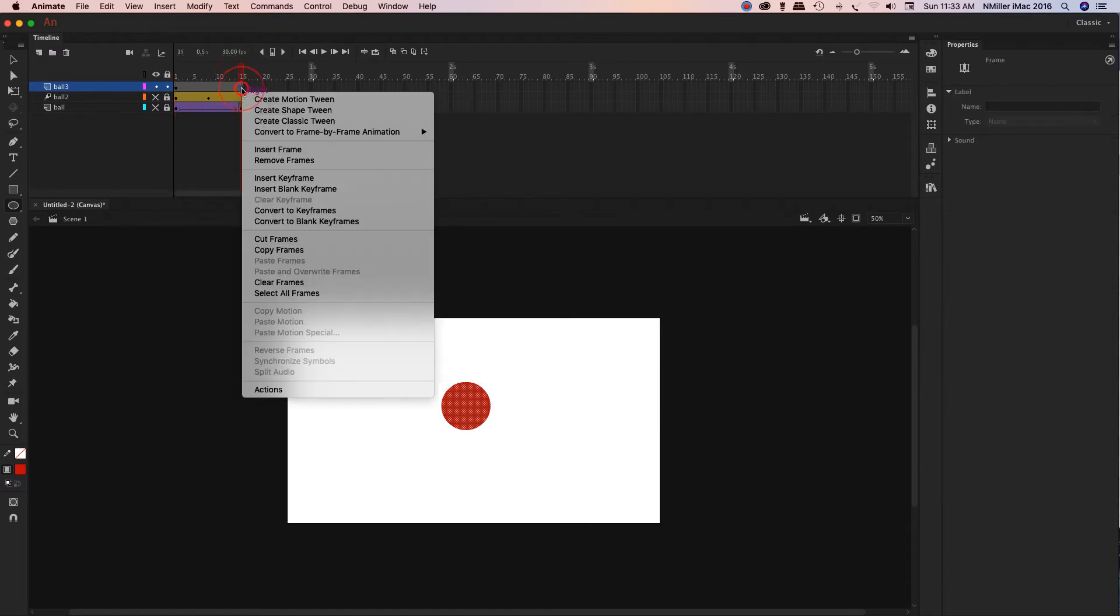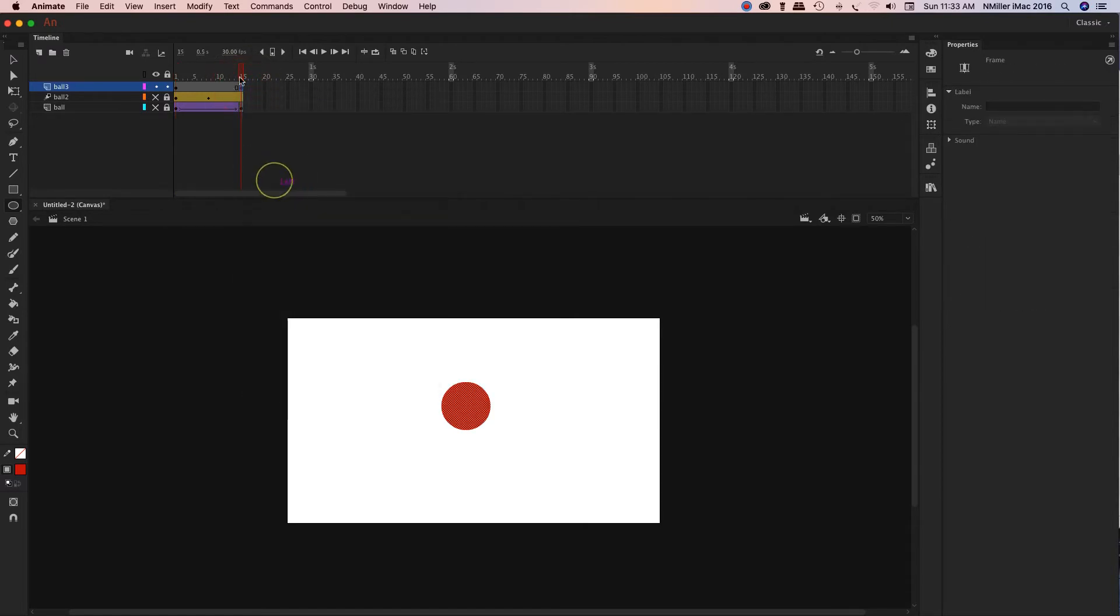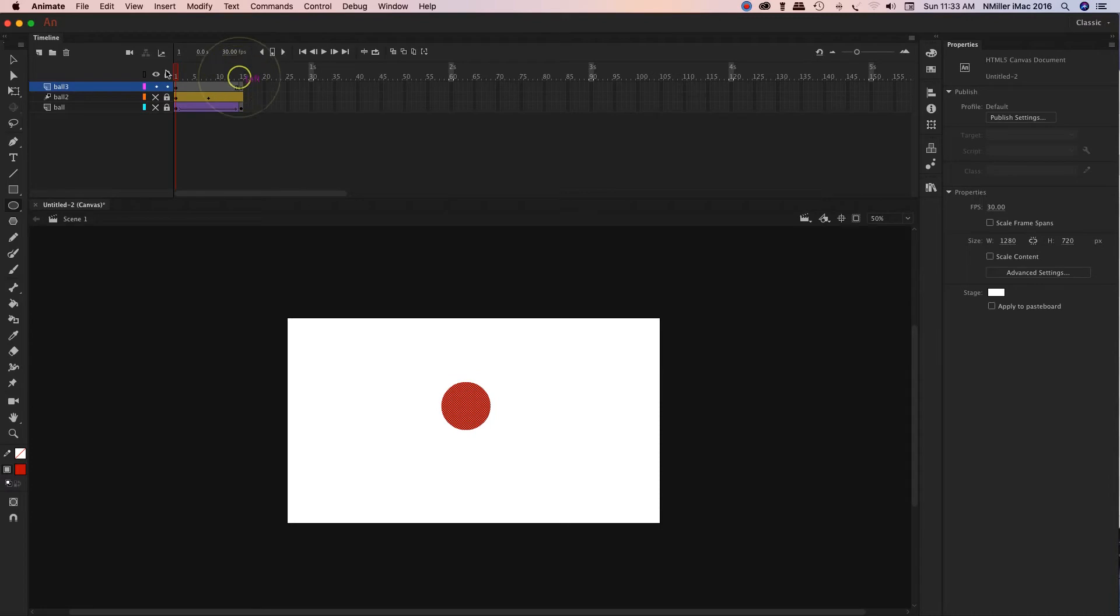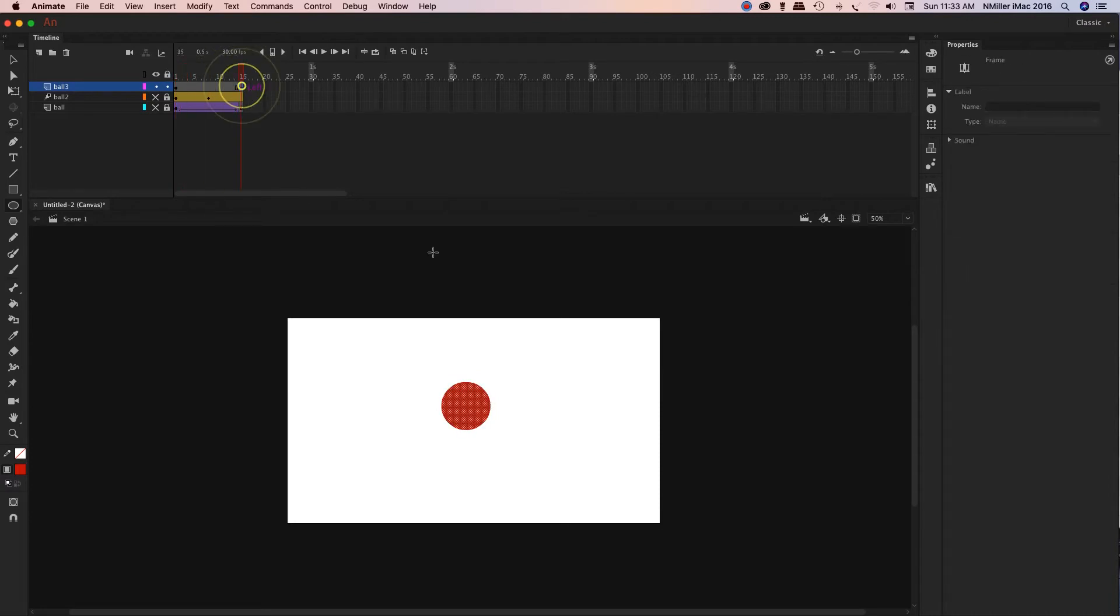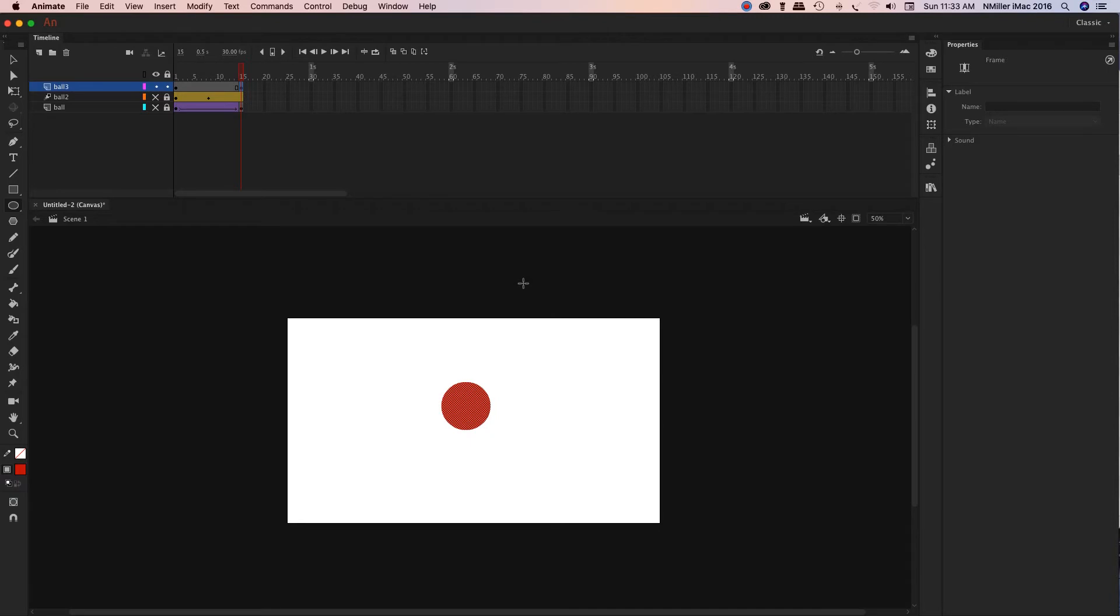And then I do want to right click and create a keyframe on 15, because we're going to create some kind of change in the shape. This is good for something that you want to show that looks more organic in movement, maybe like a character's mouth or eyes that need to open and close.